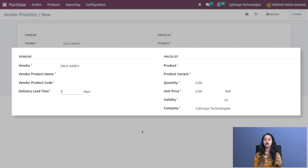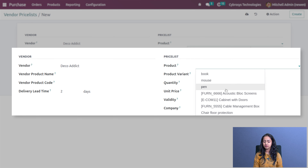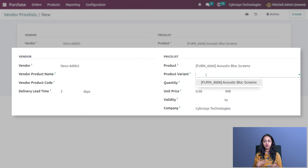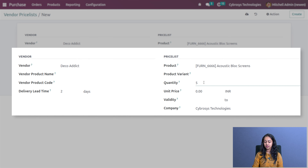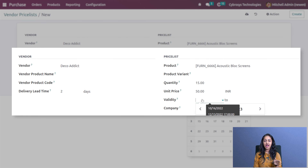The delivery lead time is the time taken for the ordered product to reach you. I'm setting the delivery lead time to two days. Under the price list section, I'm choosing the product — I'll choose Acoustic Block Screen. If there is any product variant you want to include inside this price list, you can choose that as well.